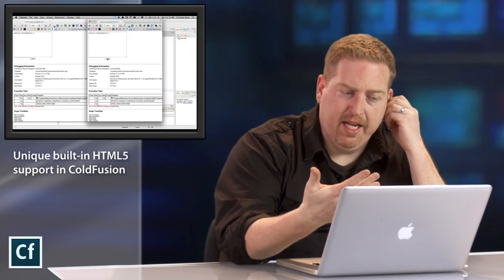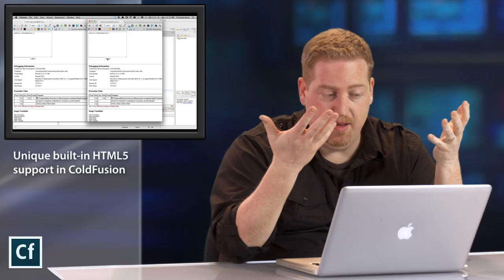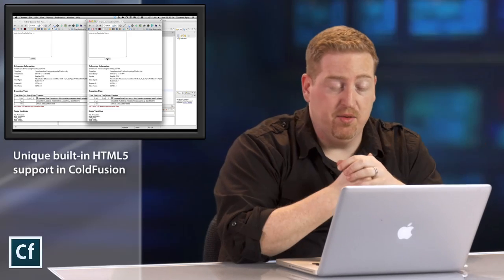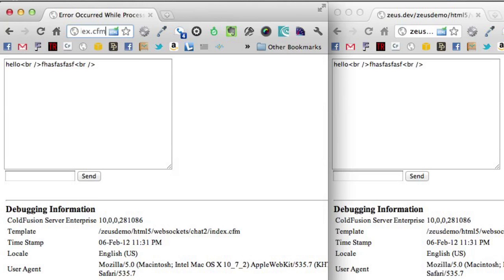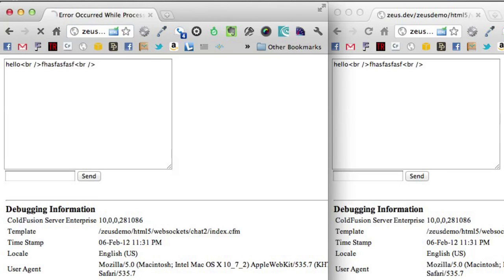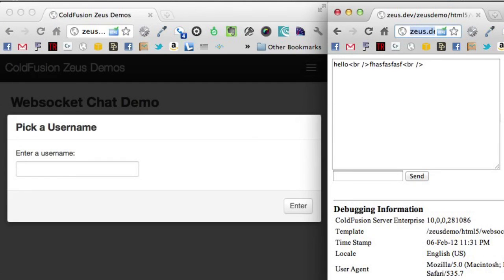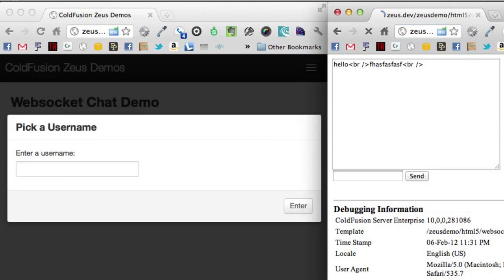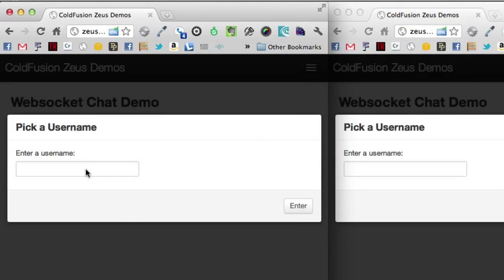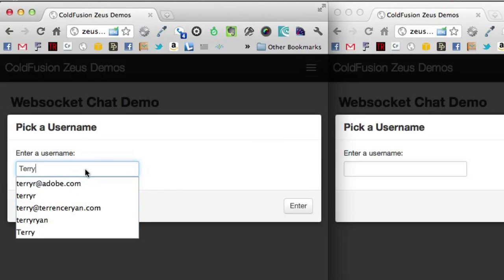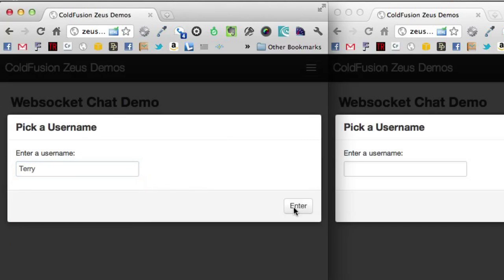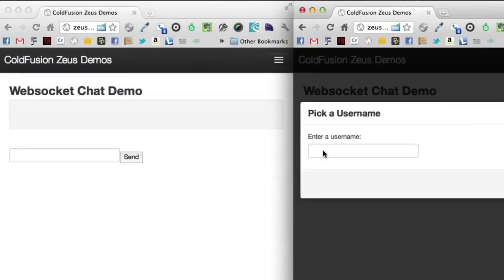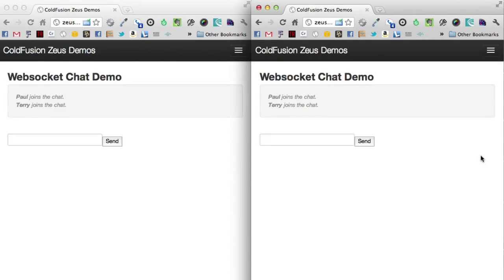Now, this isn't really that compelling. The WebSocket stuff is really cool. But this interface is kind of lacking. So I did a little bit more work on this. I added some custom CSS and made a better version of this. So I added a couple more features and you can see it in action. Now, I'm going to pick two names here. Terry, enter. And Paul, enter. You'll see Paul joins the chat. Terry joins the chat. They're both there.